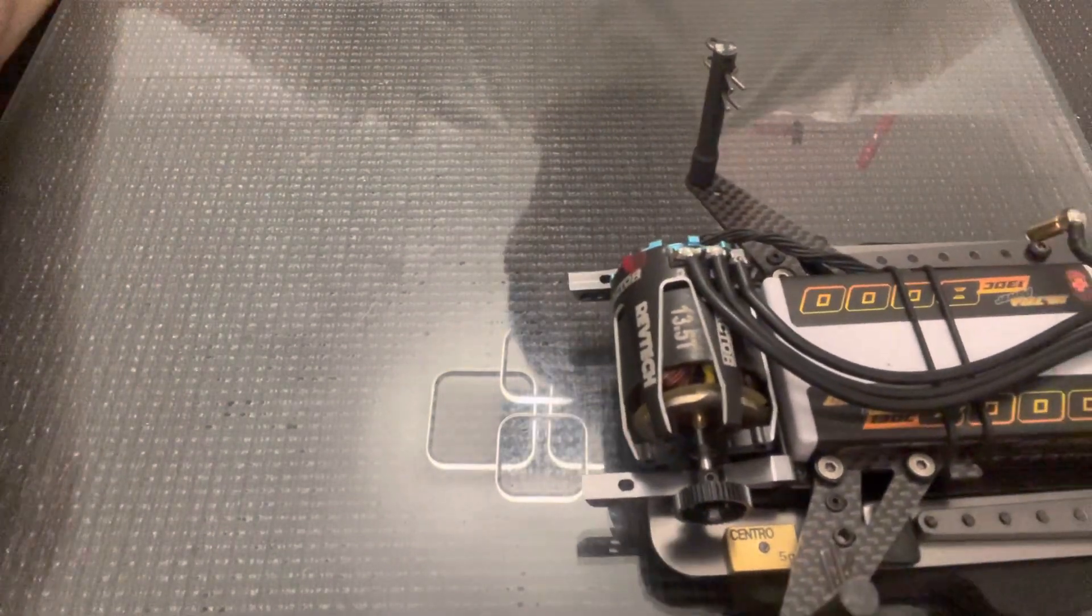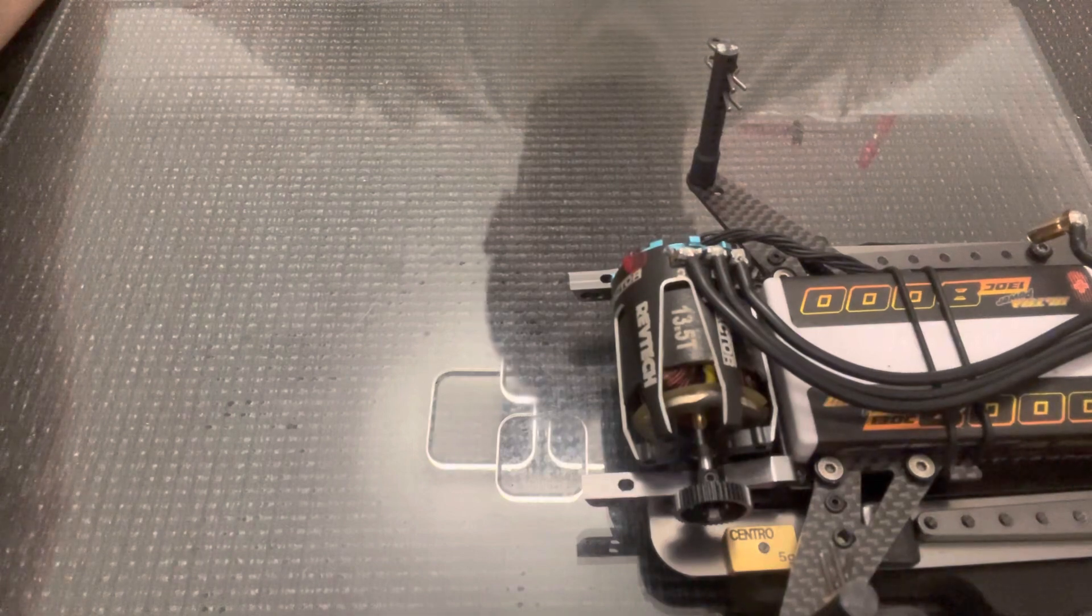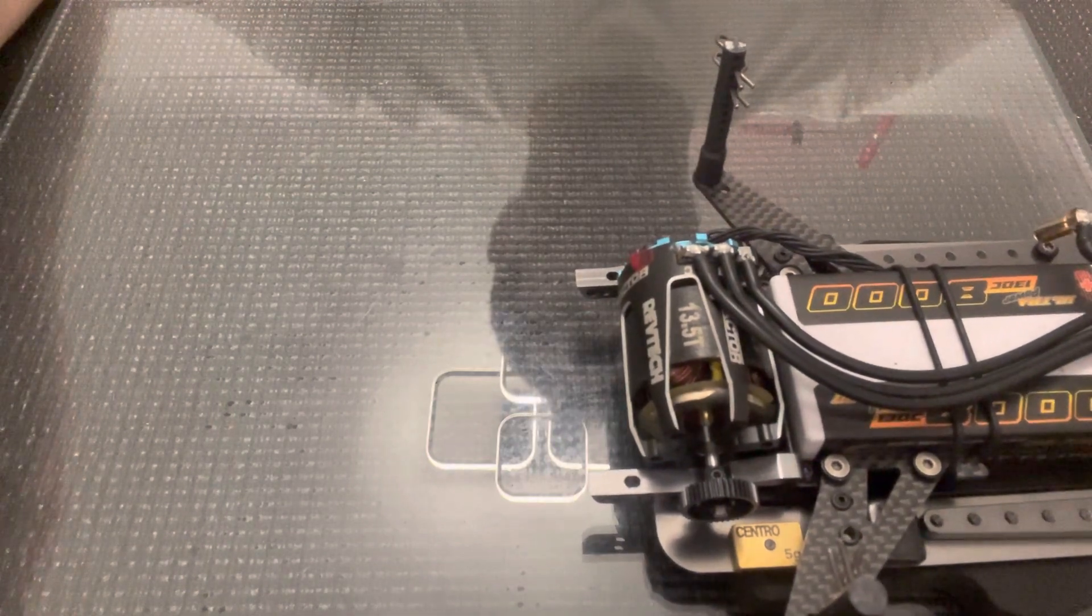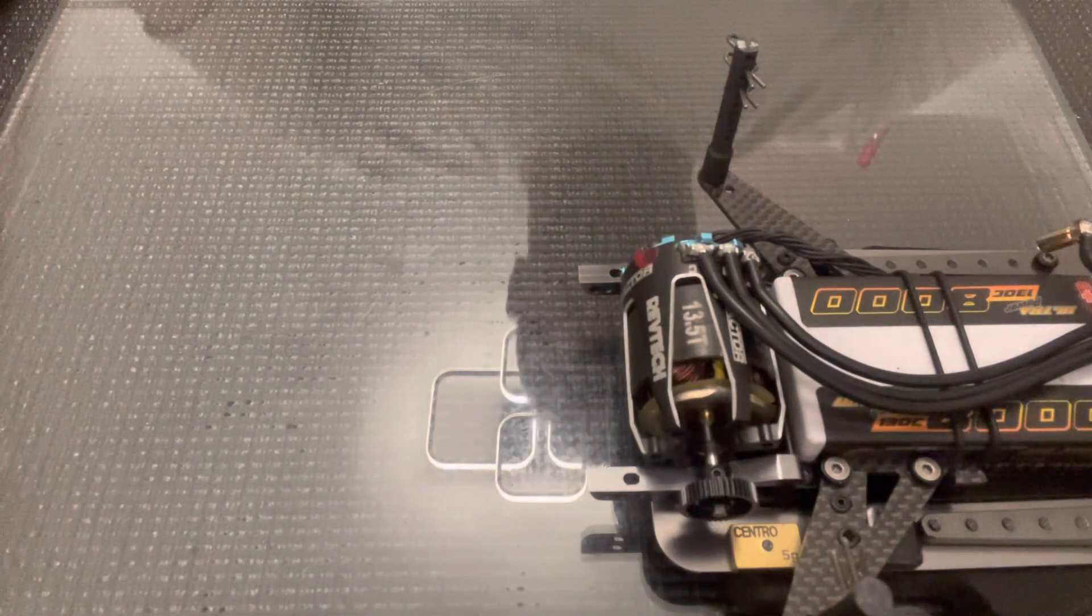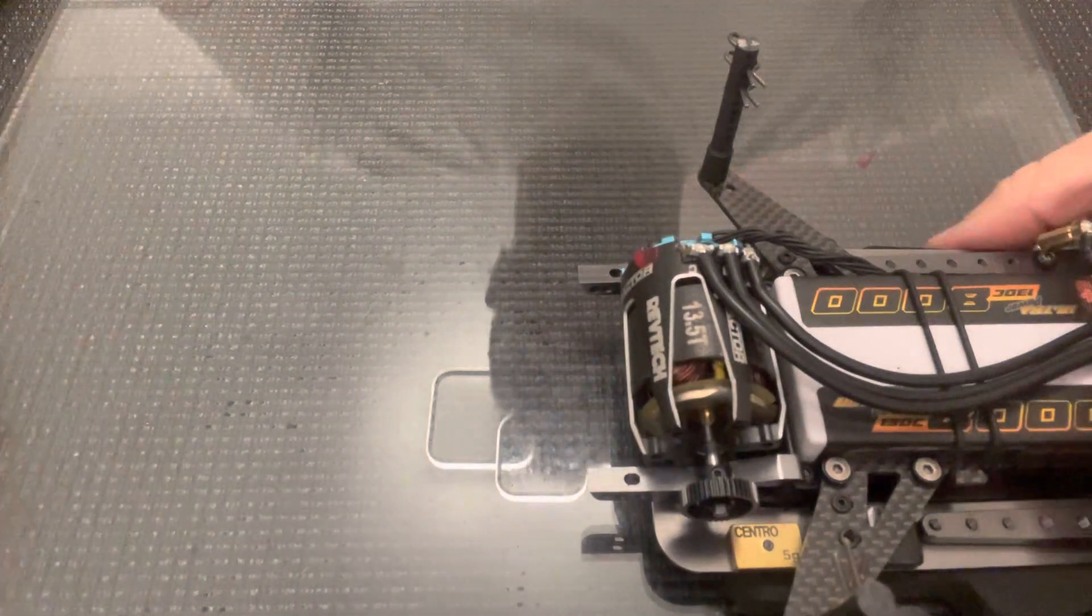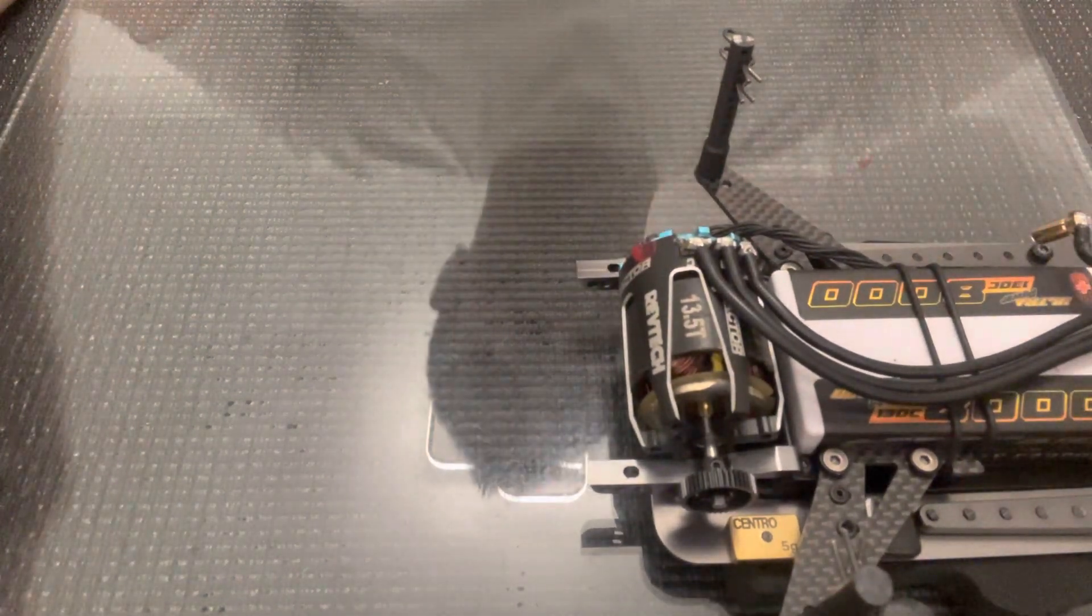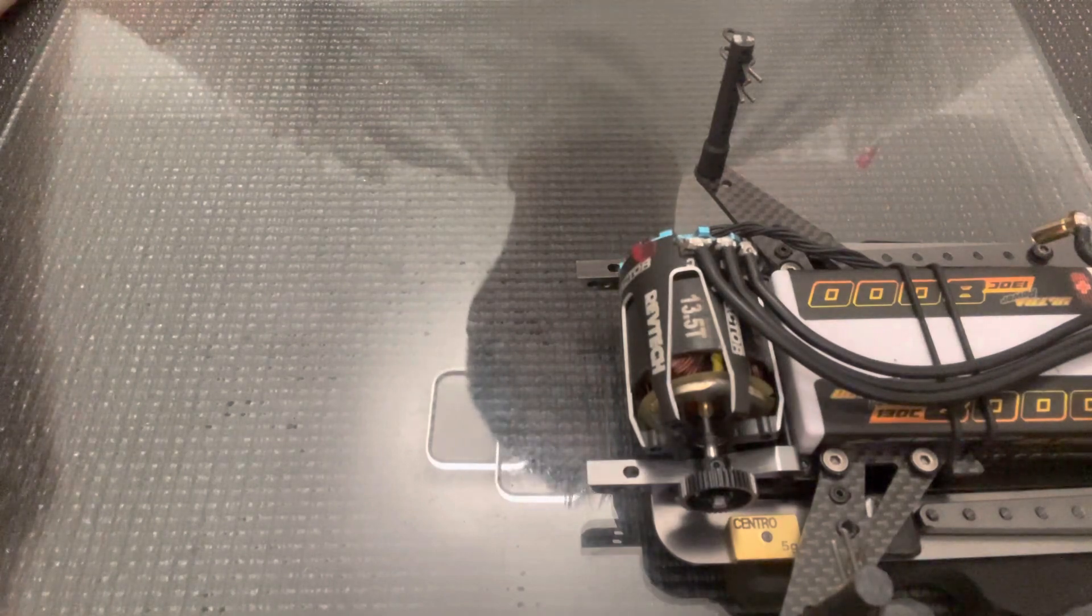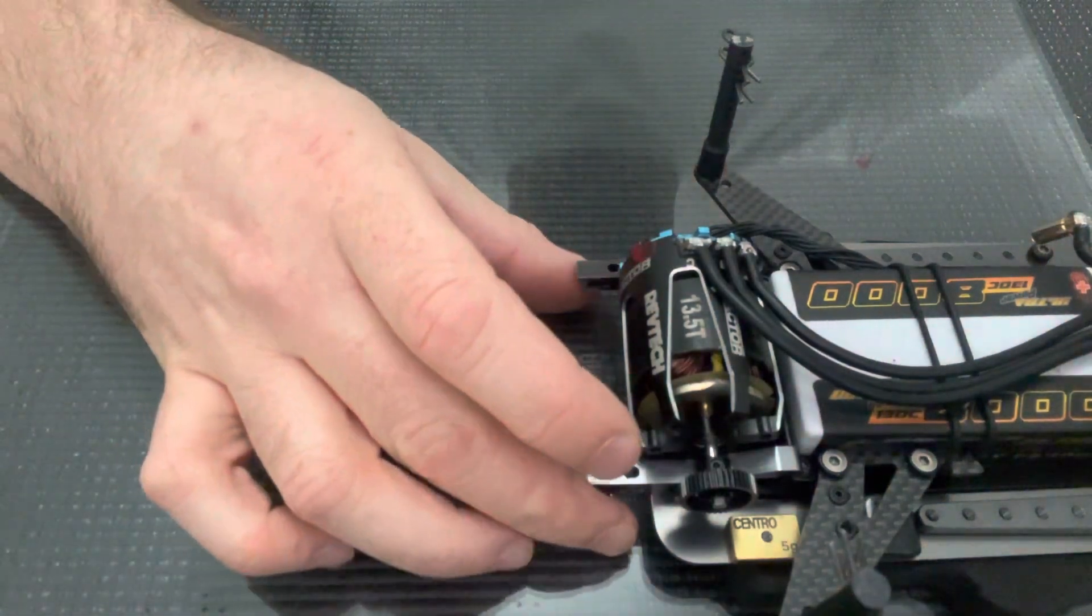I'm going to run through how to set and adjust the ride height on the rear end of the Automatix A12. It's quite simple, but there's one or two little tricks you can use to make it quicker and easier whilst you're at the track.